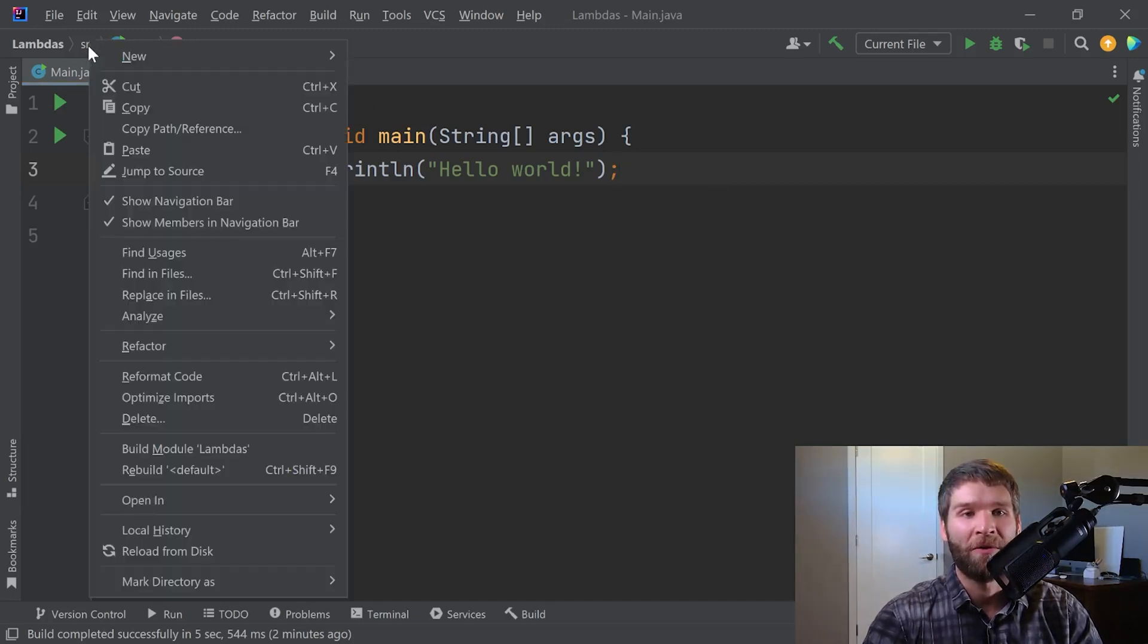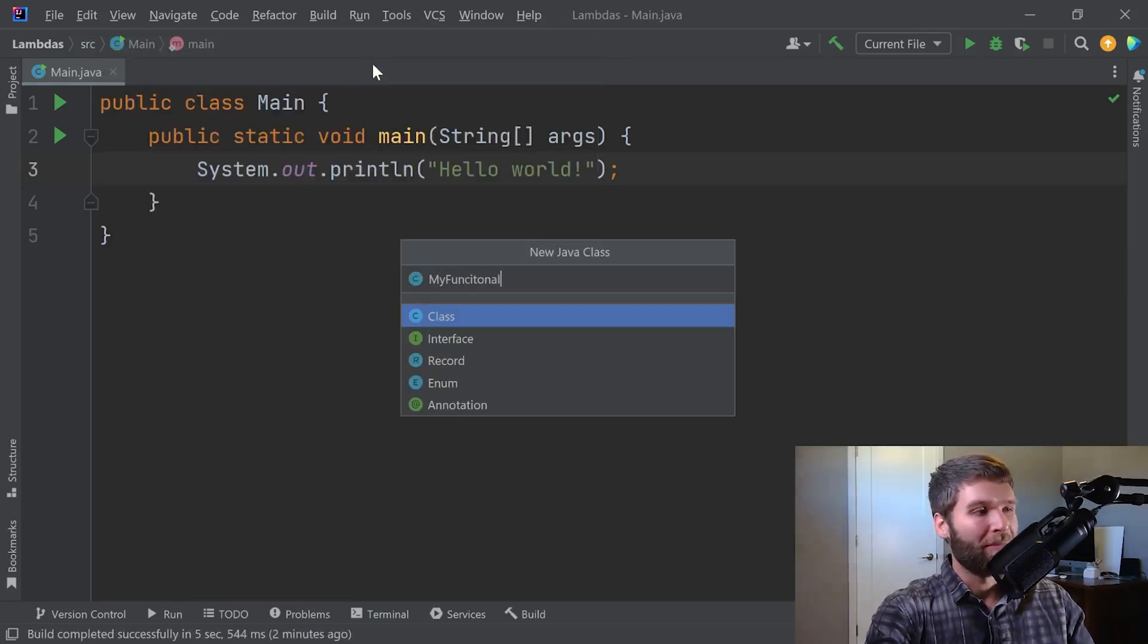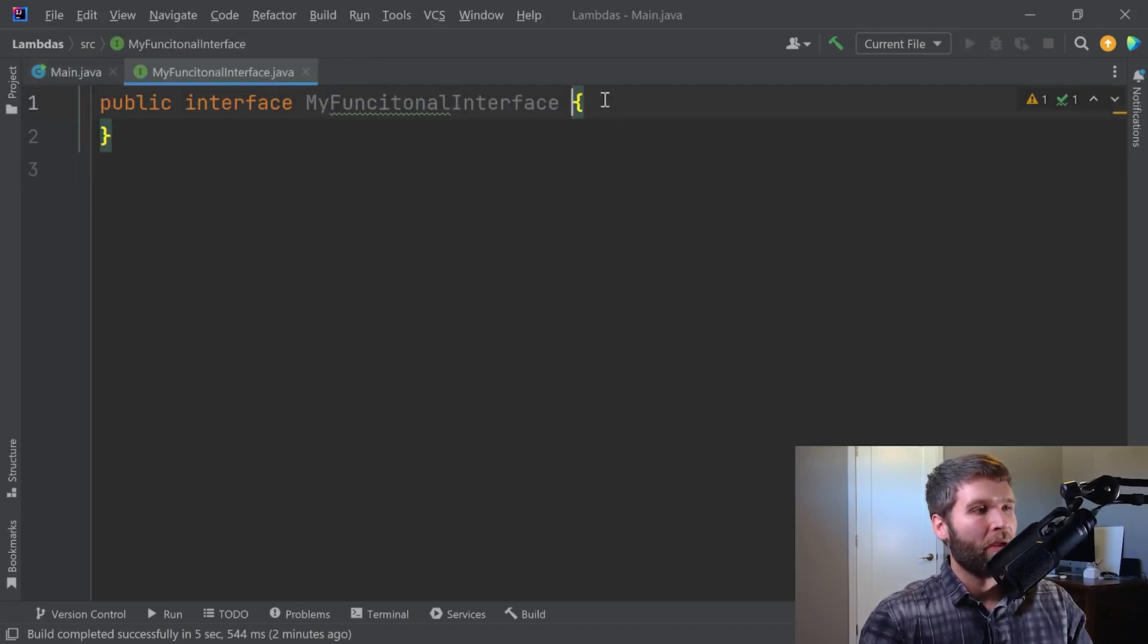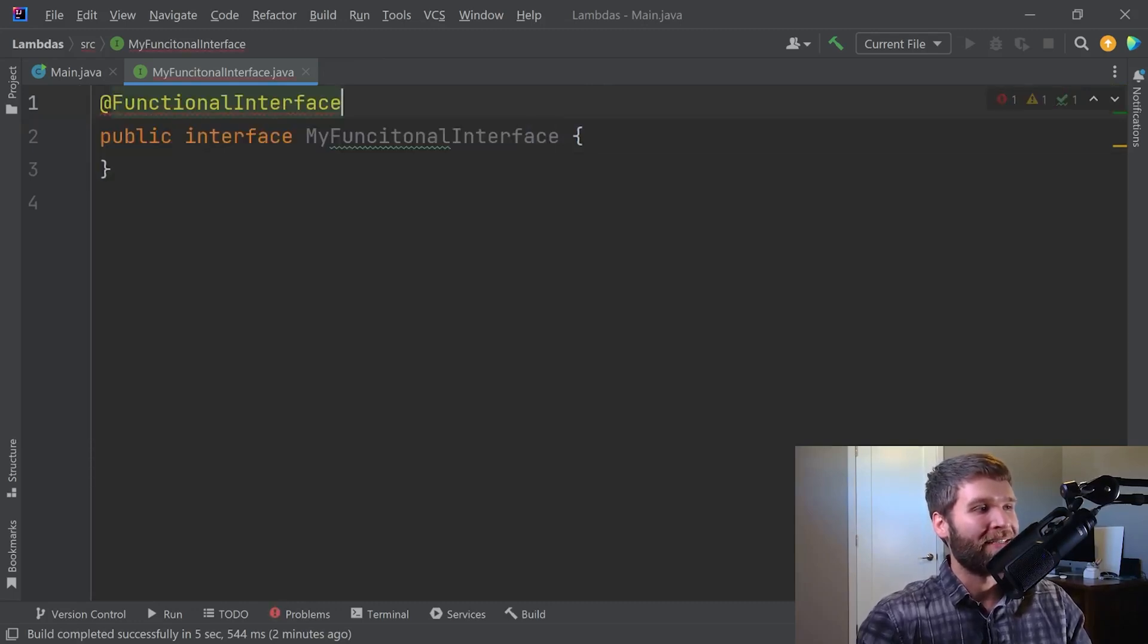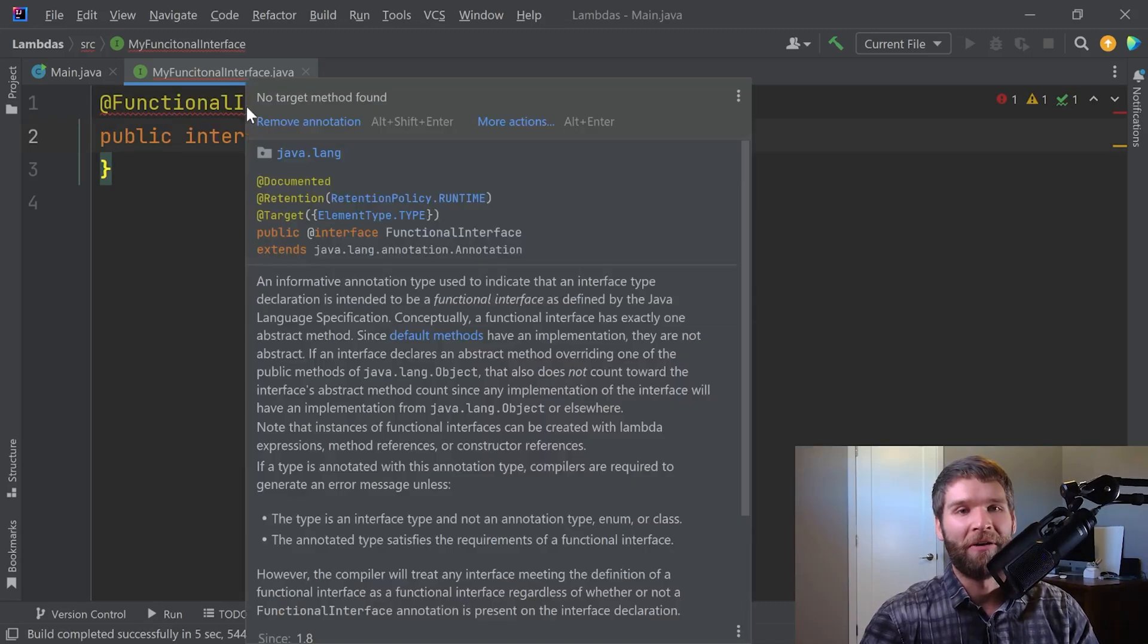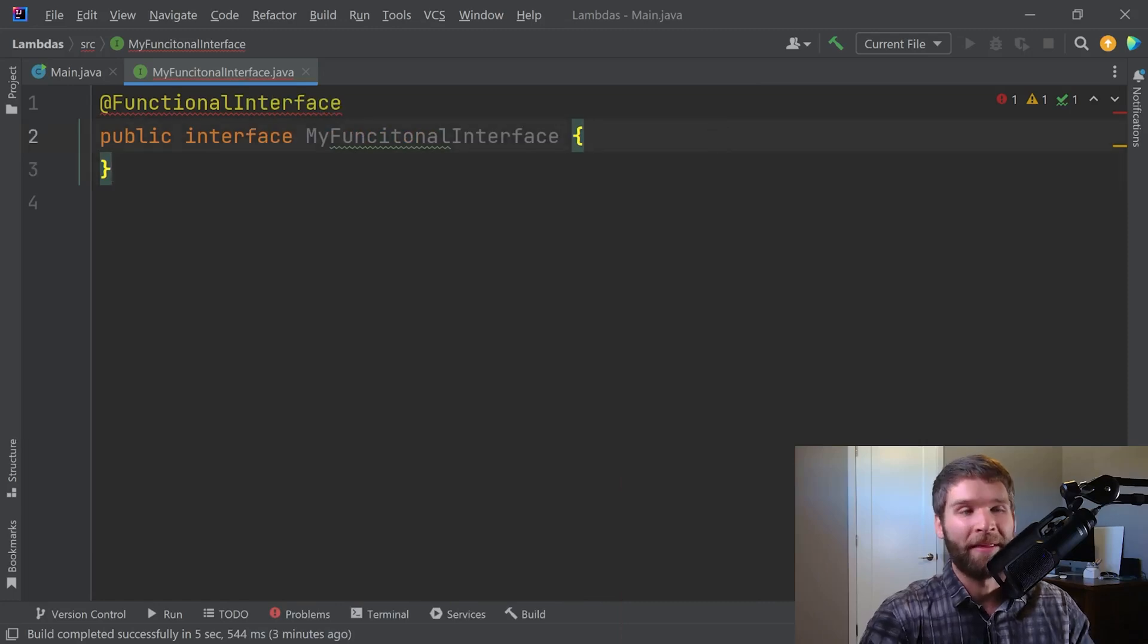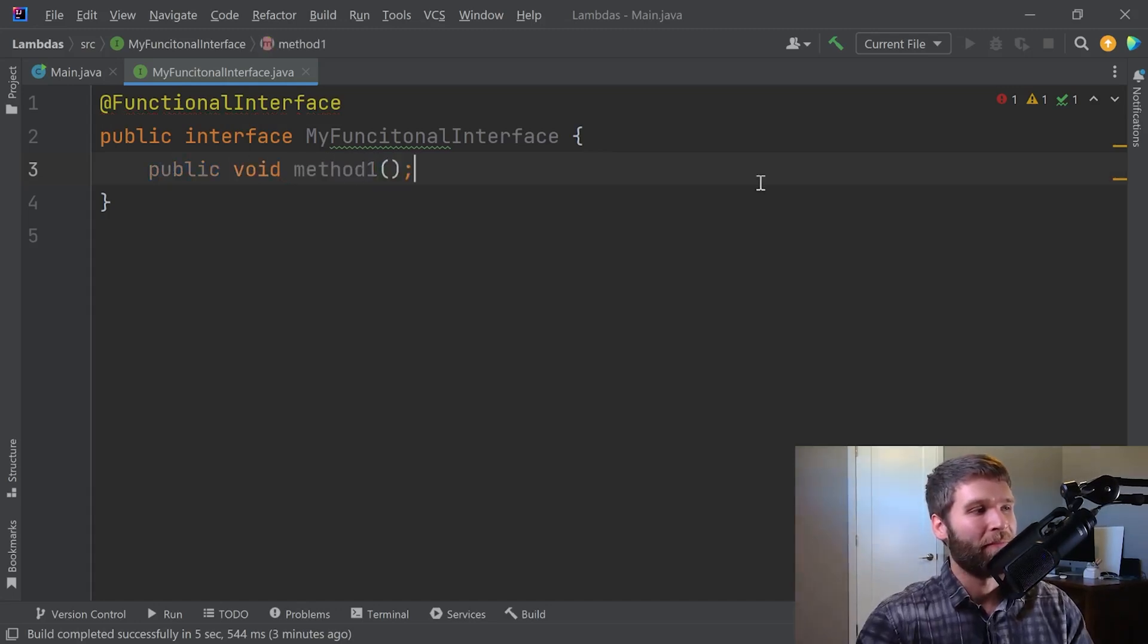So I'm going to make a new class called MyFunctionalInterface. And I'm going to use the @FunctionalInterface annotation. And you'll note here that it's giving me an error right now. And that's because there's no target method found. And I need to have a single abstract method in here. And I'm going to go ahead and I'm just going to call it public void method one.